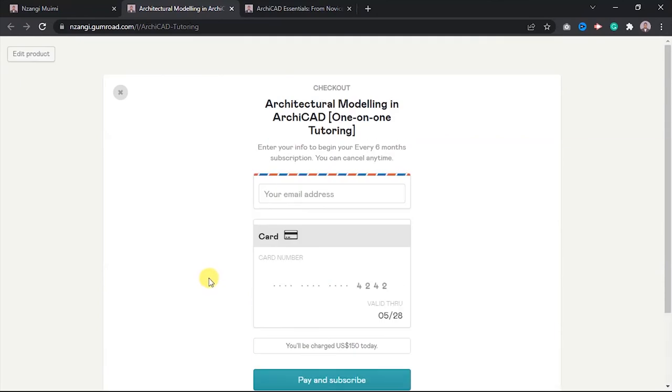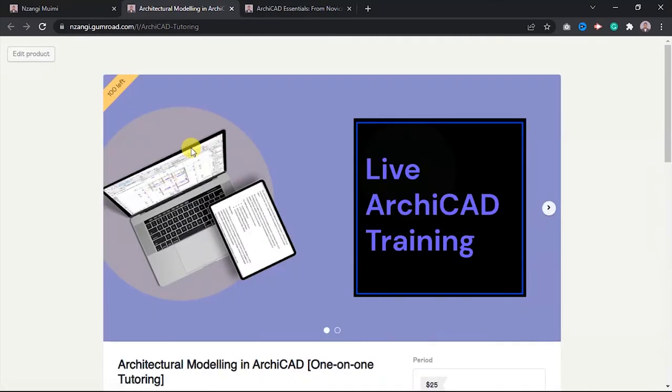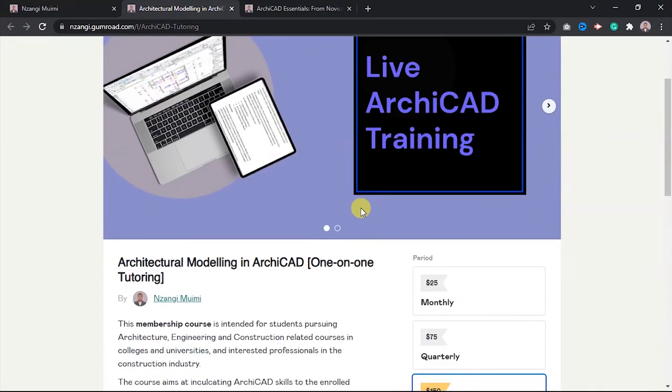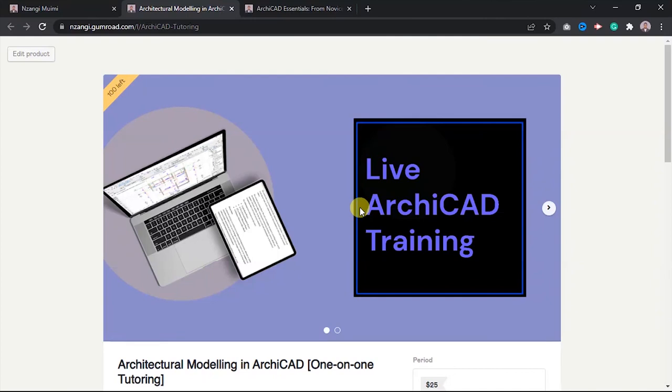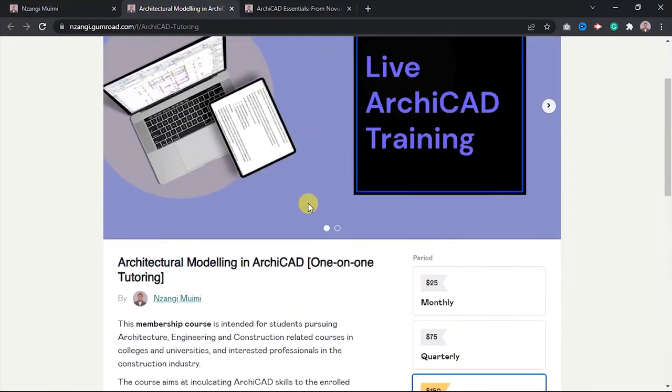When you pay and subscribe, that information is going to be sent to me, and then I'll be able to reach out to you, and we'll start working on the lessons.